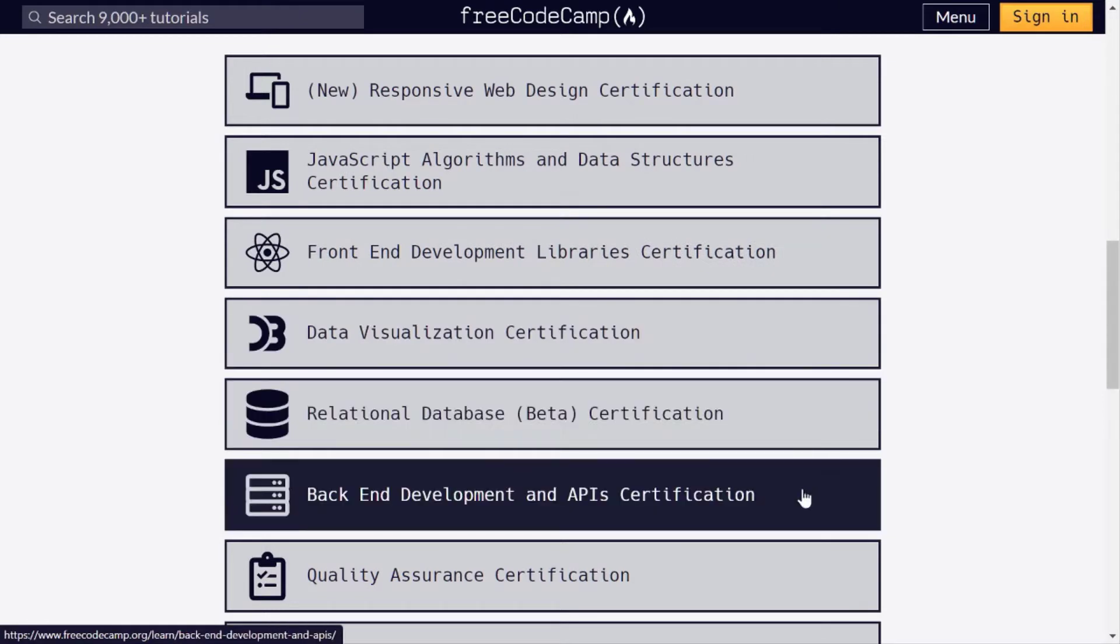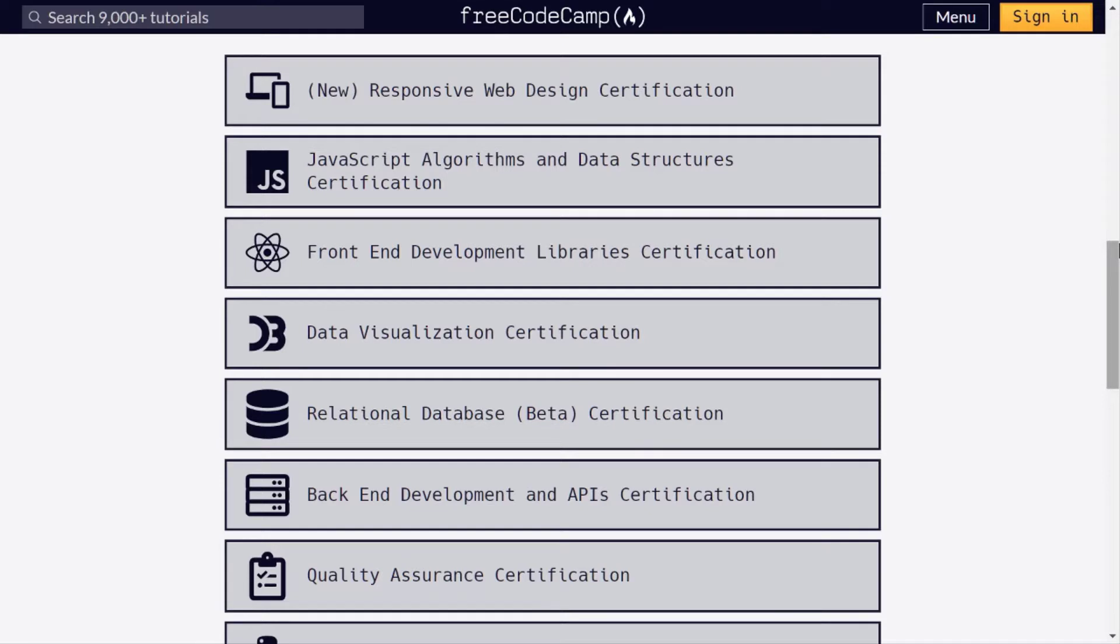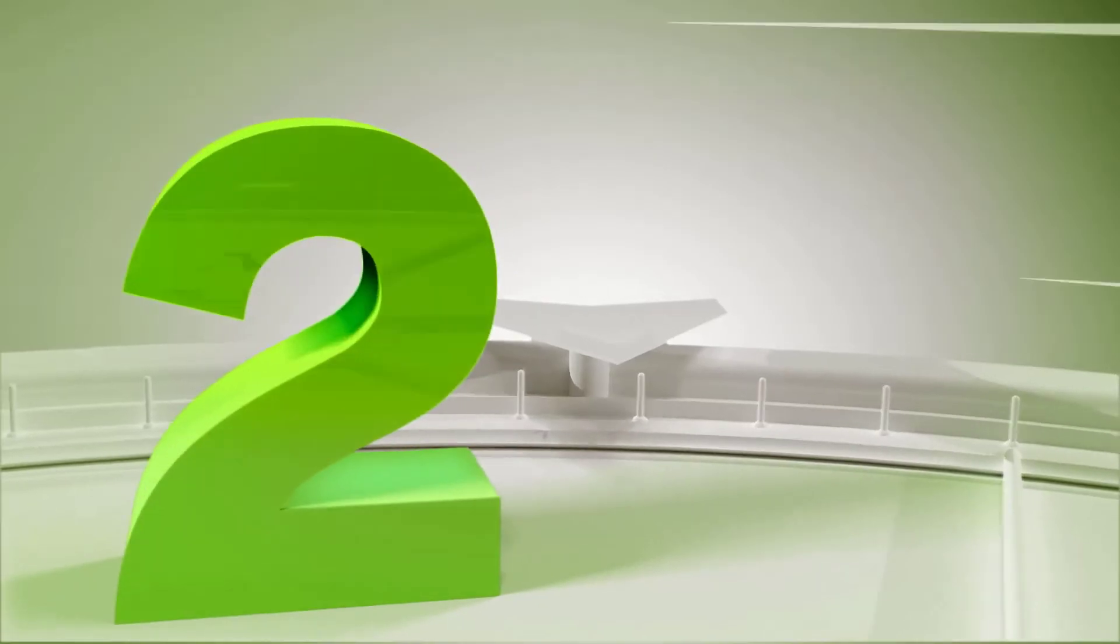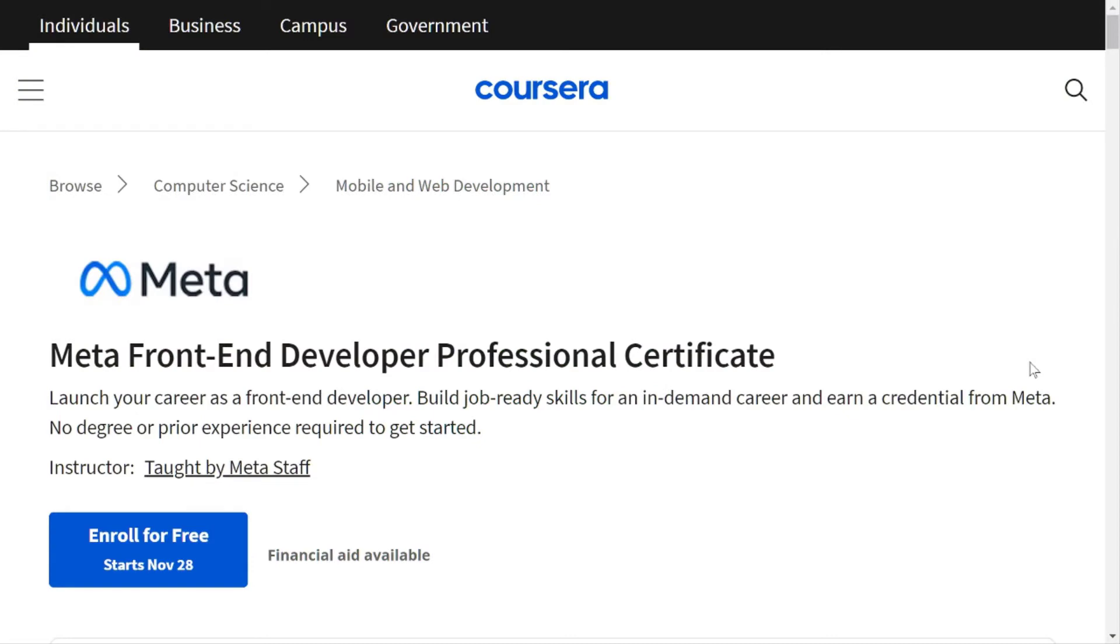Free Code Camp offers multiple courses like HTML, CSS, front-end libraries, backend, and many more. You can explore it yourself. Now my next favorite course is the Meta Front-End Development course on Coursera.